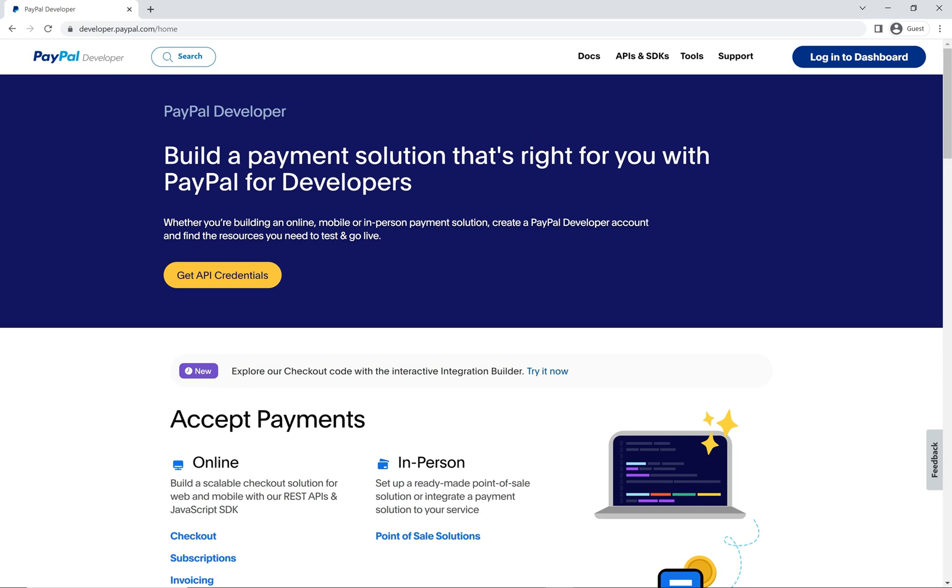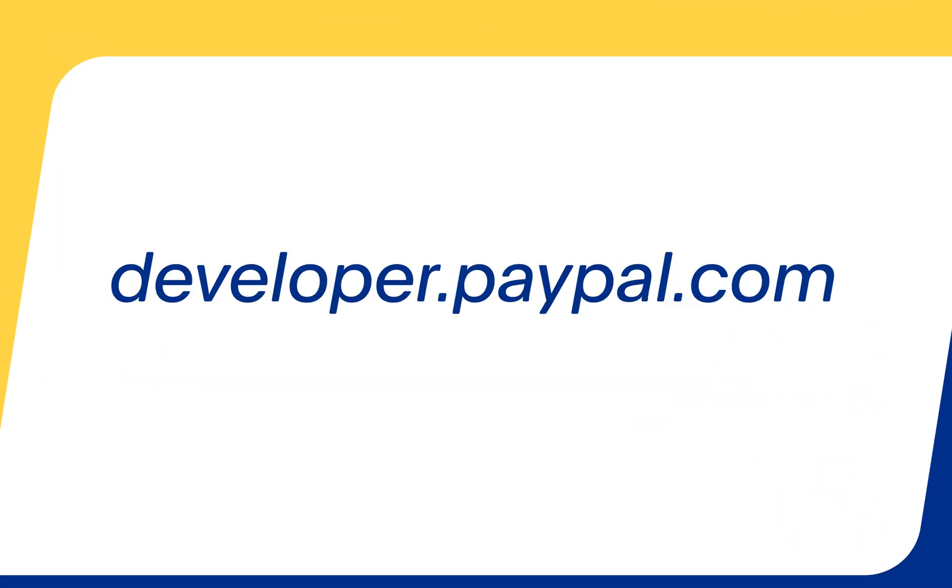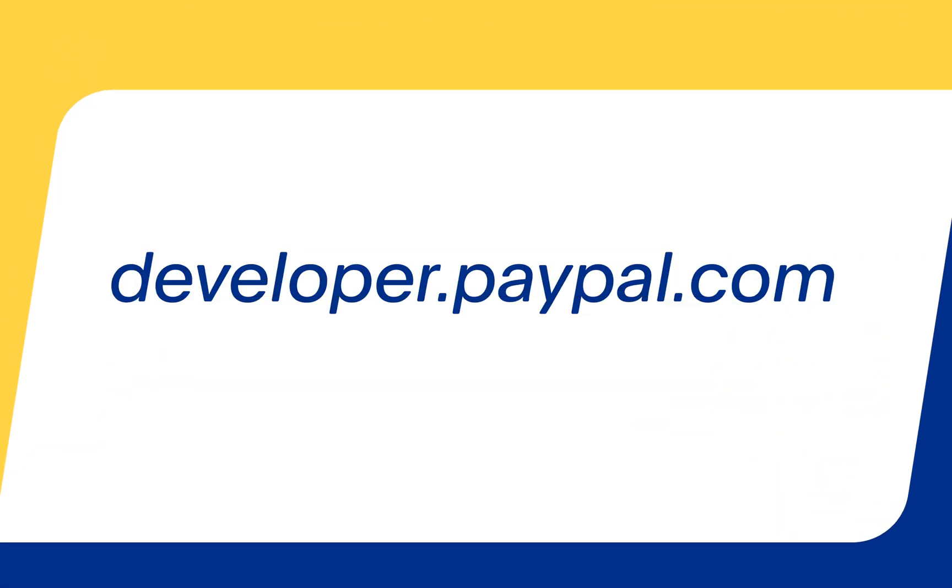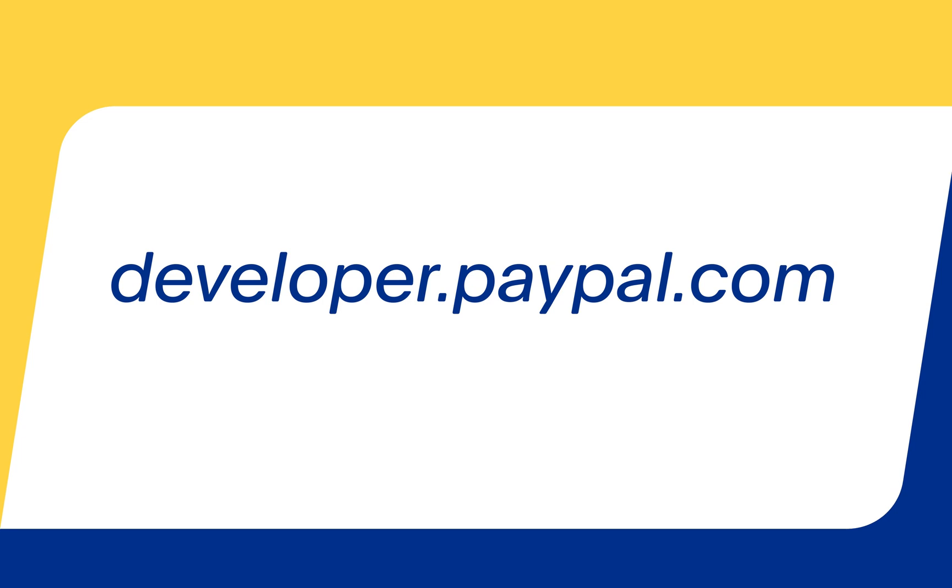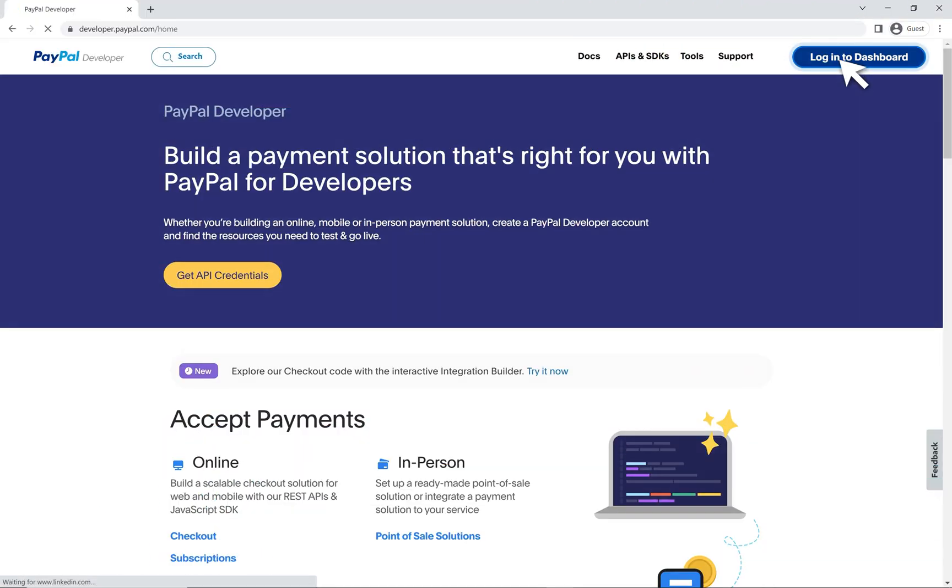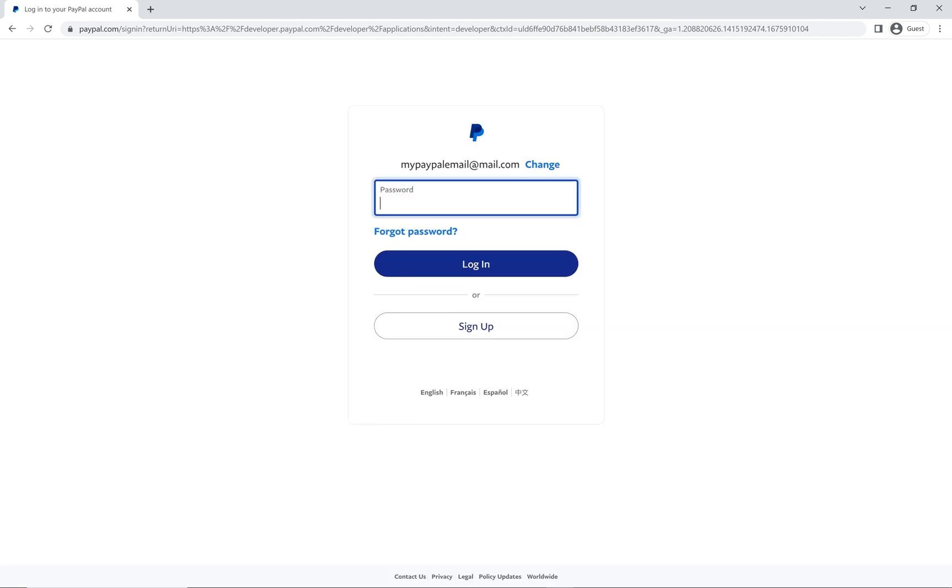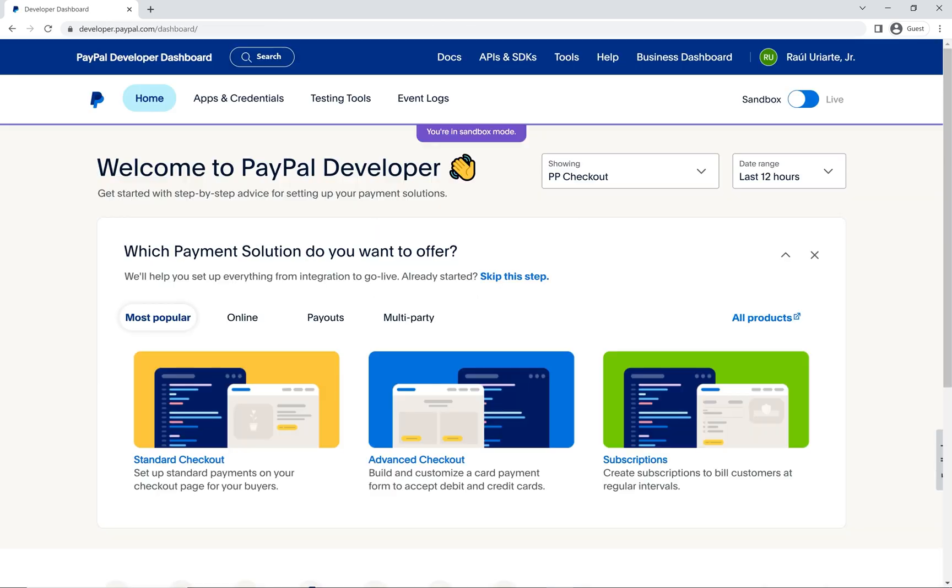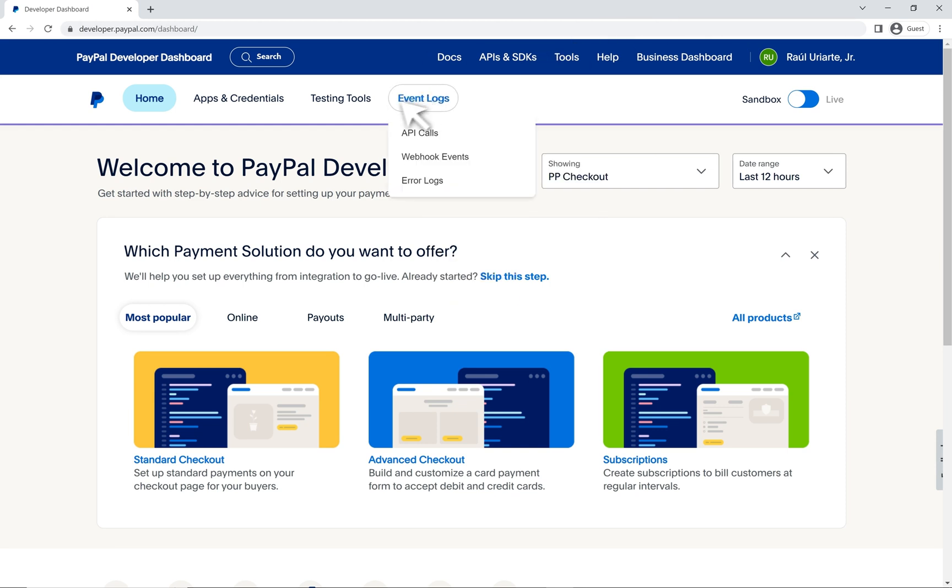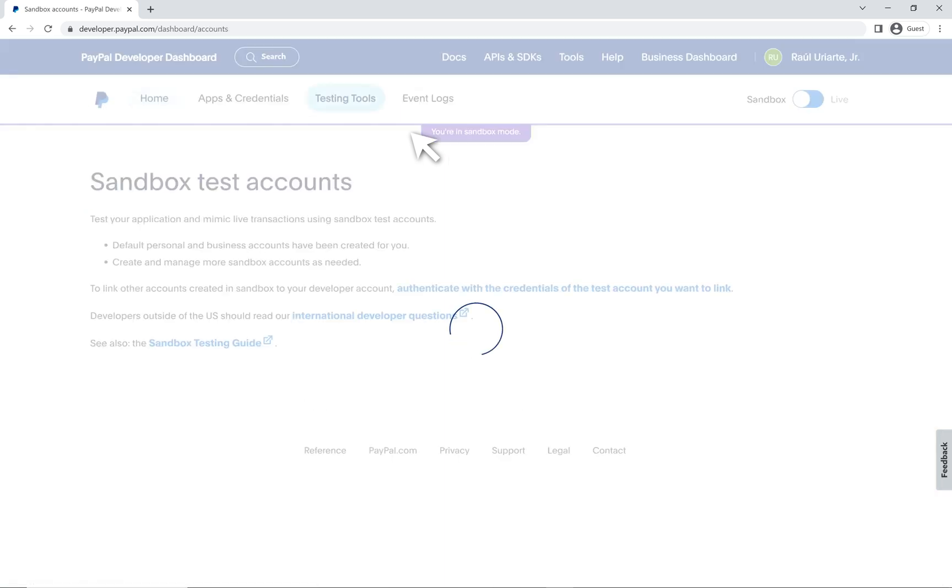Log into your PayPal developer portal at developer.paypal.com. You can log in with your production PayPal account or you can create a PayPal developer account to log in. To do this, please review our other videos that show you how to create a developer account. Once you log in, we can hover over the testing tools option in the menu and click on sandbox accounts.